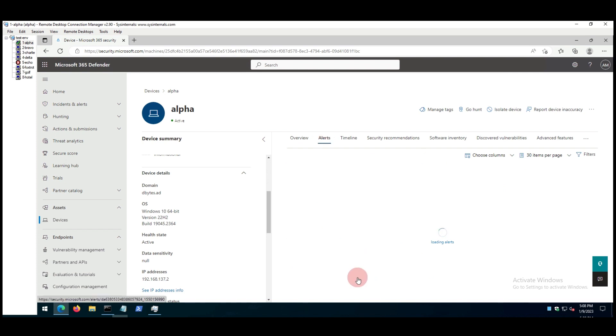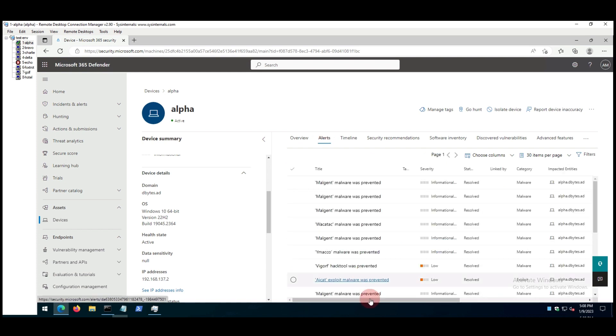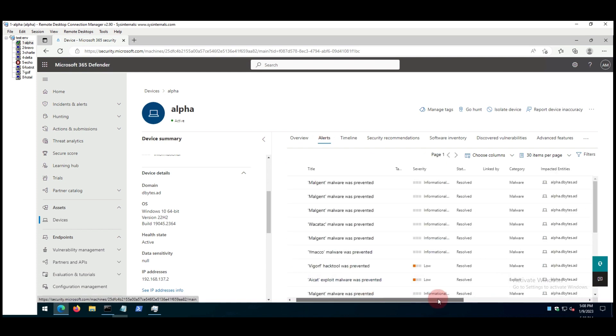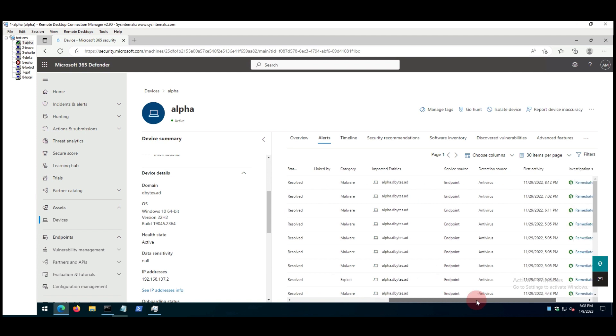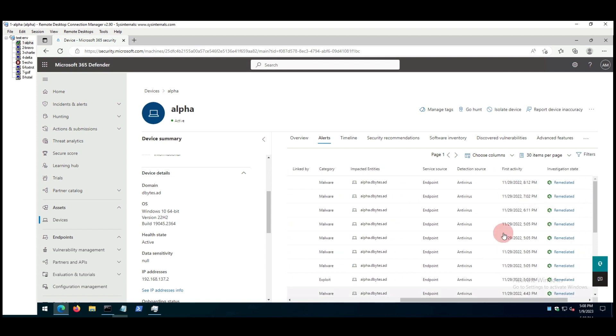On Microsoft's security platform we can see there's no alert of the file we executed.